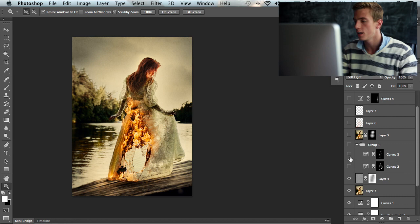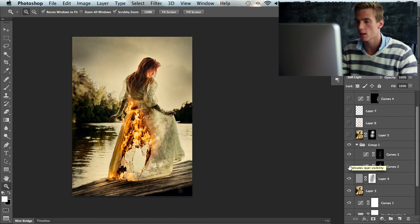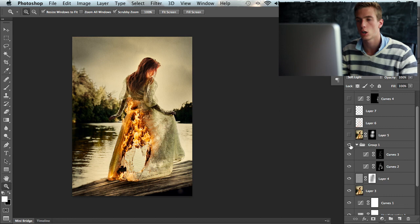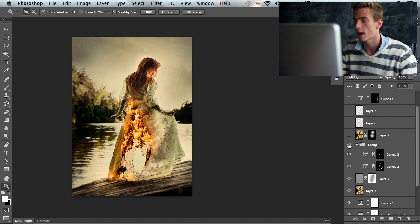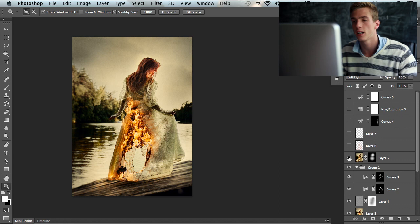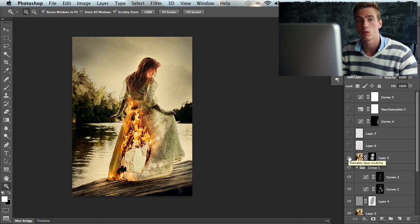Then I have a controlled dodge and burn layer here. That's the dodge, that's the burn, and when we turn this on and off you can see just dodging and burning, highlighting some areas and darkening other areas. Then we're almost done. This layer here, again just a small sharpen. I did four different separate sharpens to this image all together.